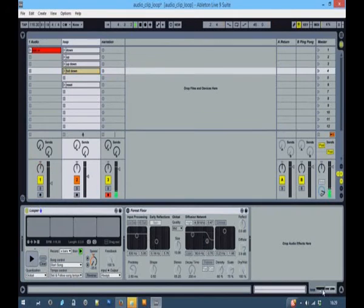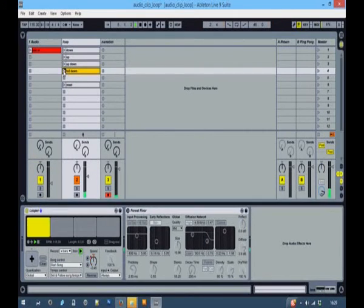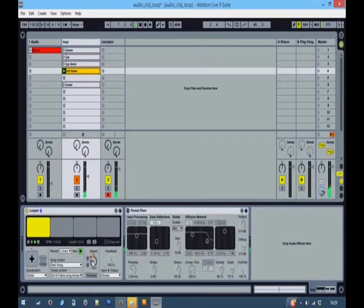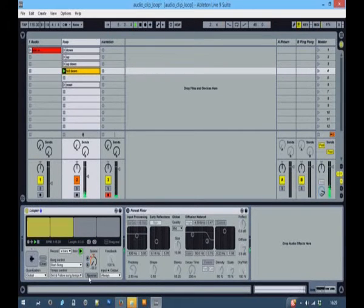And if we watch that through the loop, the speed's going down and then it stops.